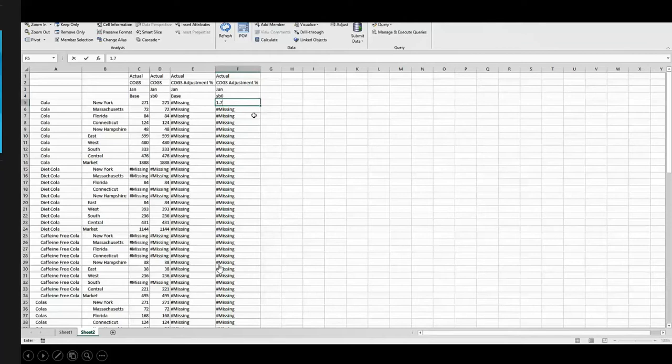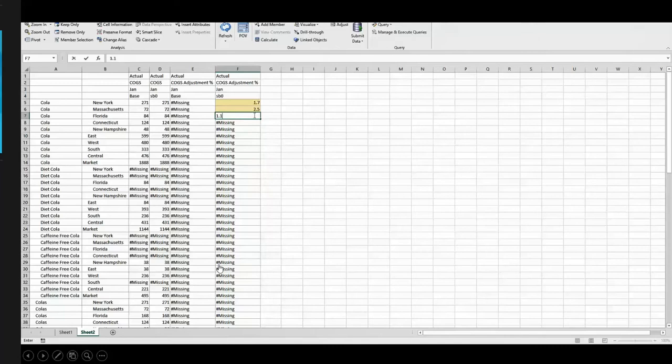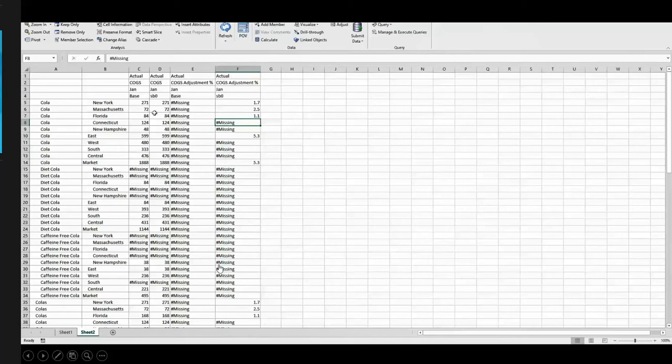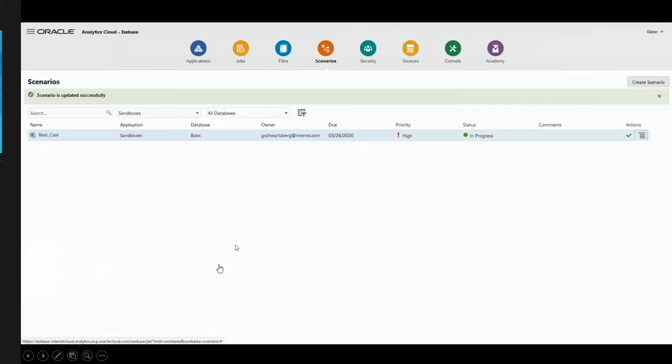Let's pivot this up just to make it easier to see. You'll notice that I have COGS in both my base and in my sandbox, and I've got this COGS adjustment percent in my sandbox that I'm going to make adjustments to. I'm just going to enter in some values. If you remember, I said that this was my best case scenario, so I'm being optimistic. I'm saying that we're going to increase our COGS by a certain amount. I'm going to submit the data. You'll notice that it aggregated up because this is a hybrid cube. But it didn't change my COGS in any way, and that's because I need to run a calculation to do it.